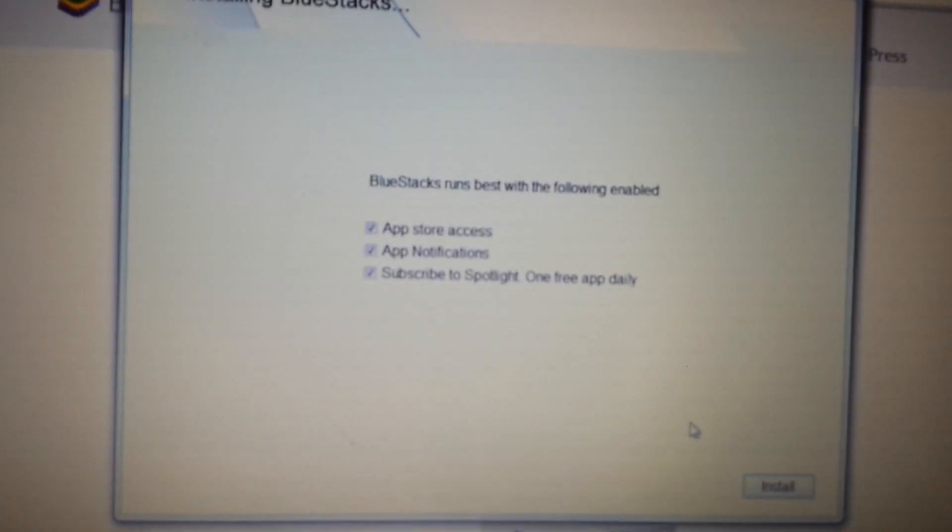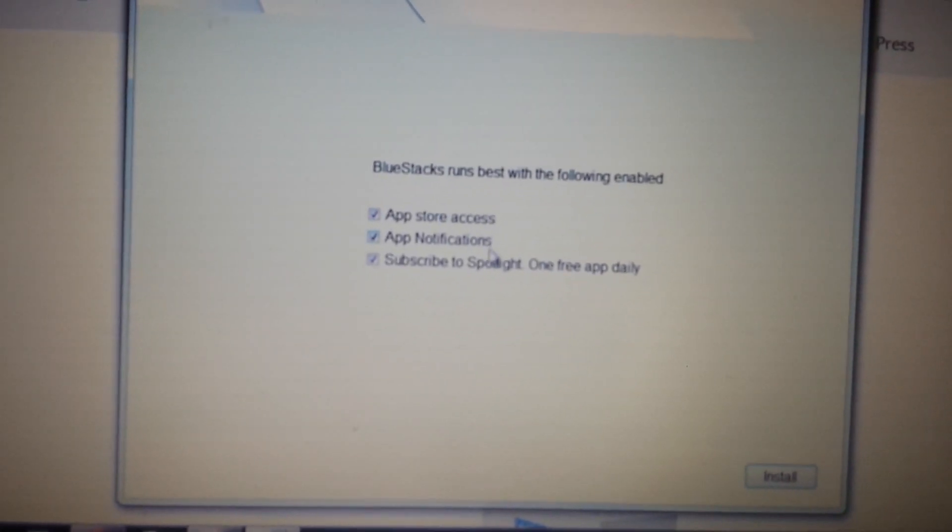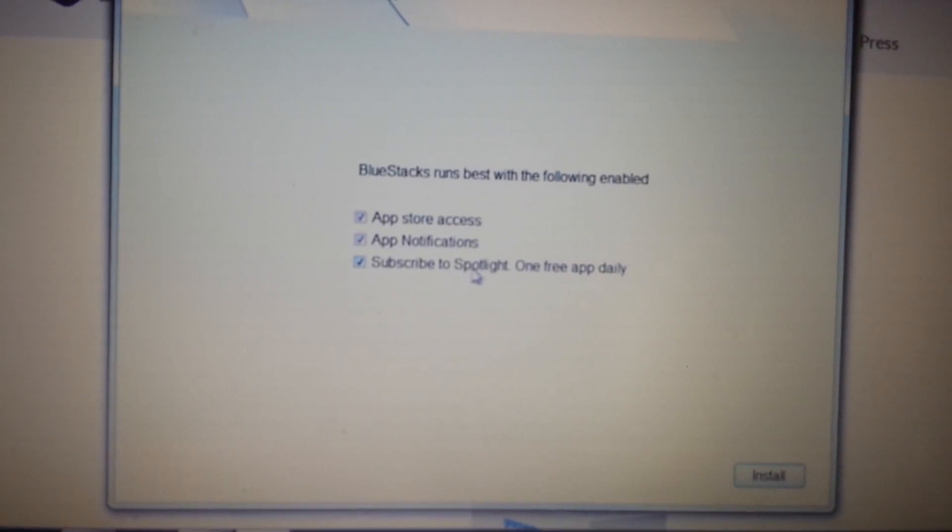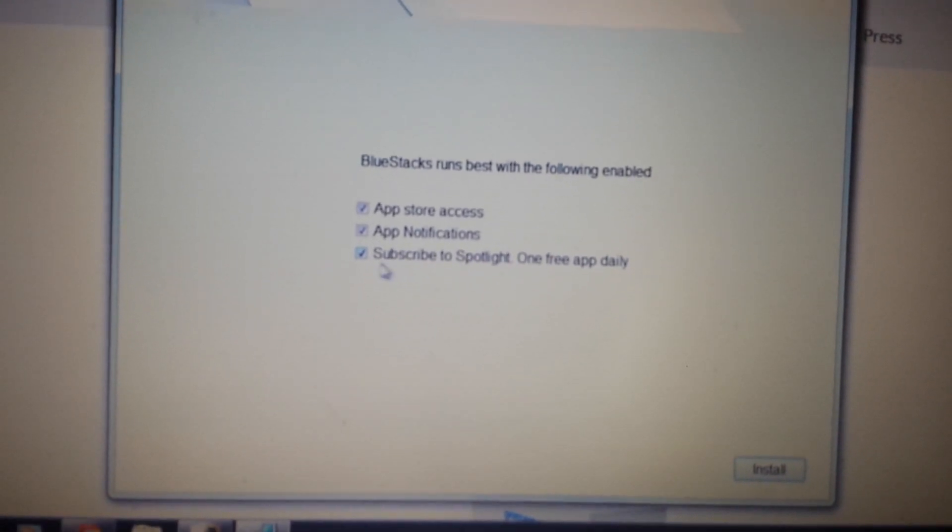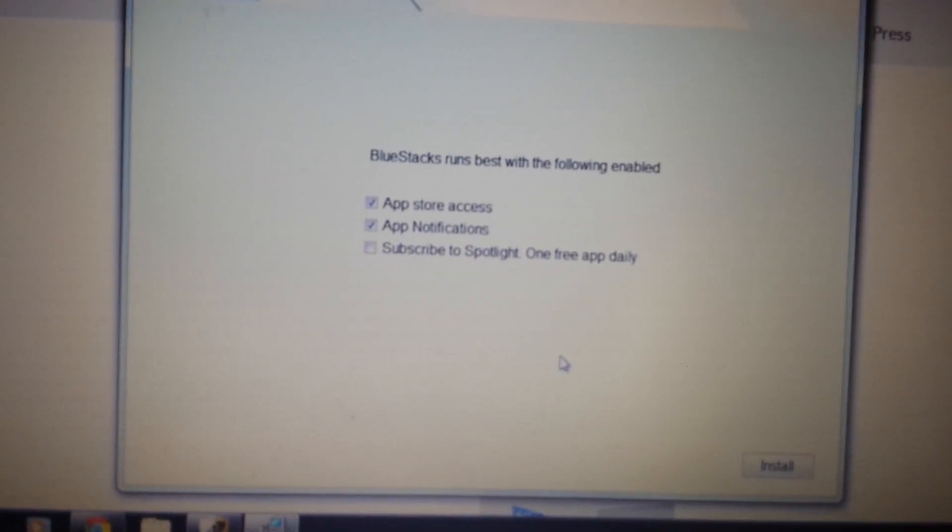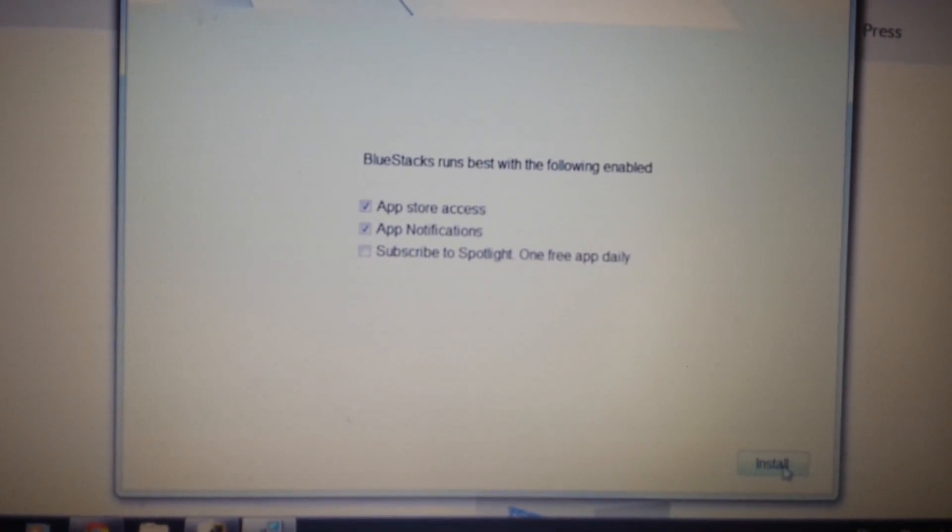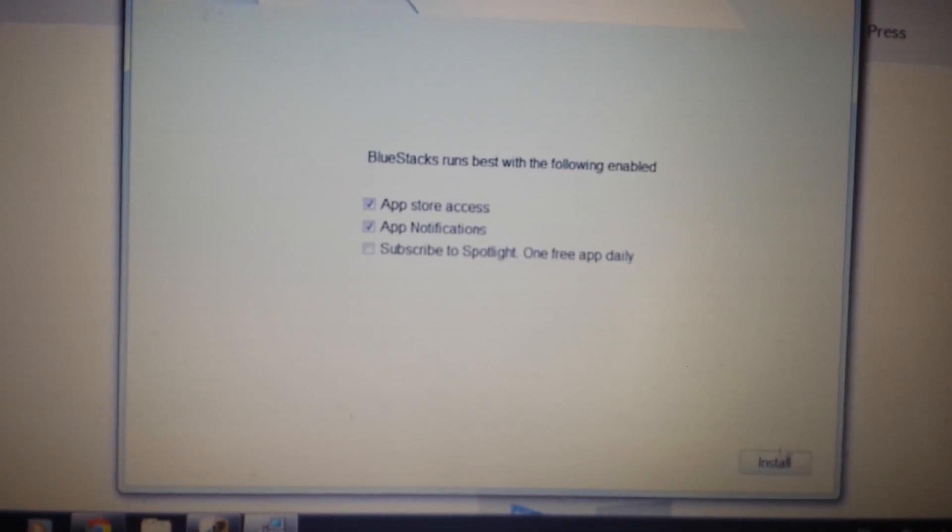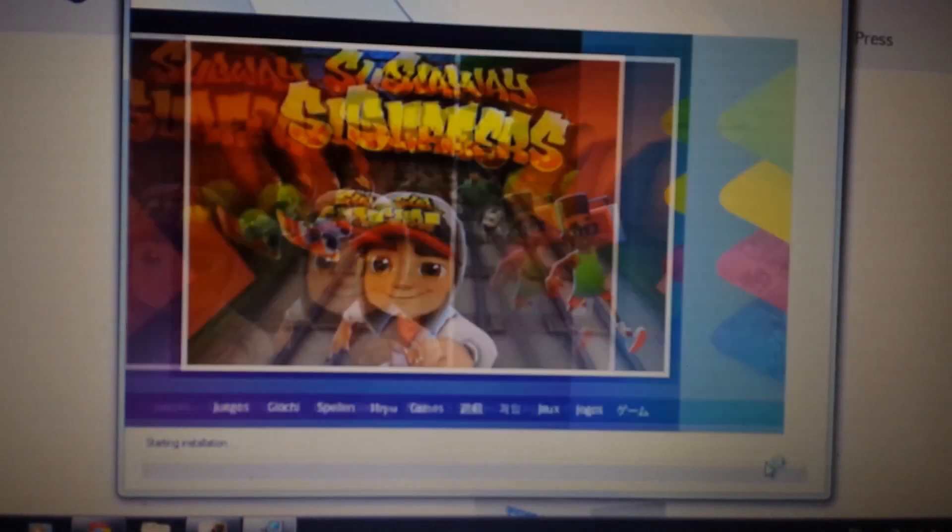Now, look on here. What you want to do is, you don't need this very bottom one down here, subscribe to Spotlight, one free app daily. Uncheck that. It's not needed and it'll install a lot faster. Click on install.